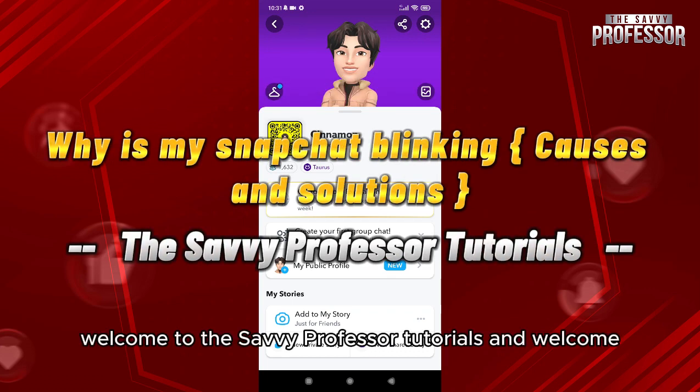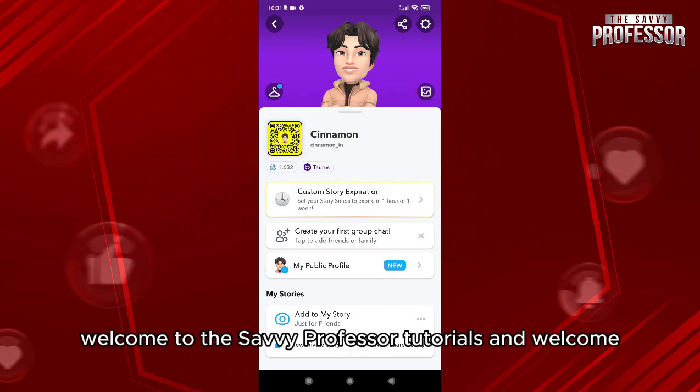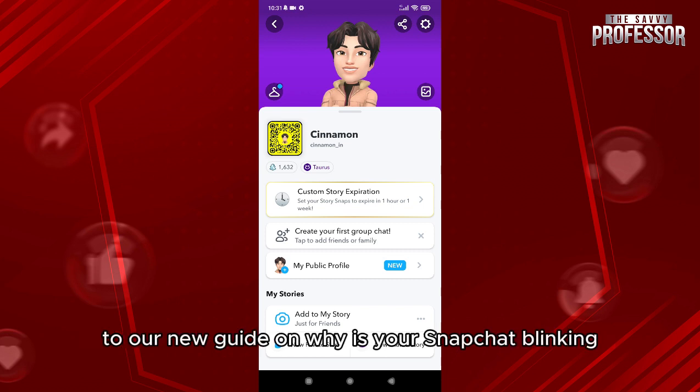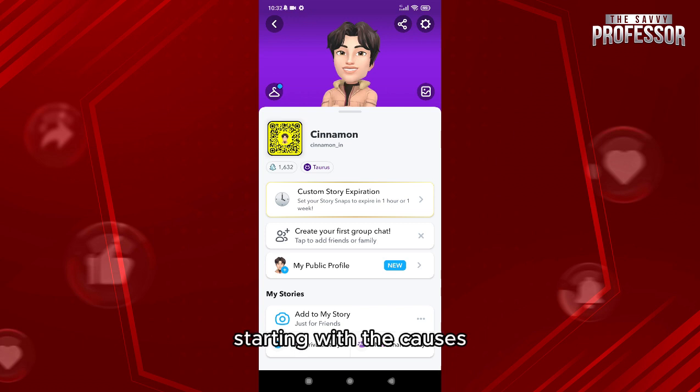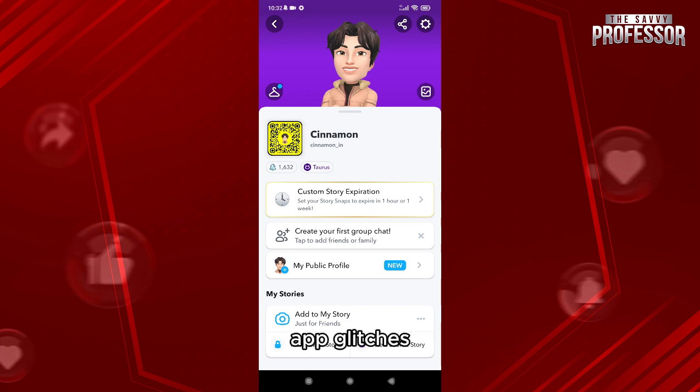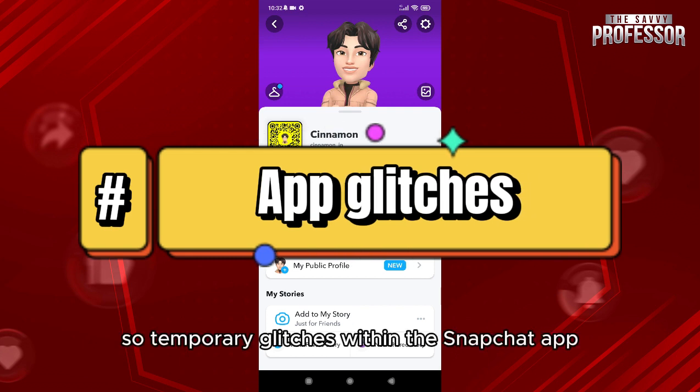Hello everyone, welcome to the Savvy Professor tutorials and welcome to our new guide on why your Snapchat is blinking. We'll cover the causes and the solutions, starting with the causes first.